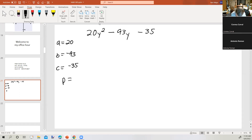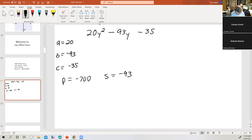The product is going to be a times c. If we take negative 35 times 20, we get negative 700. And the sum is going to be b, which is negative 93. So I'm looking for two numbers whose product is negative 700 and whose sum is negative 93. To get a negative product, you need a positive factor and a negative factor. To get a negative sum, the negative factor would have to be larger — so I'm looking for a large negative number and a small positive number.